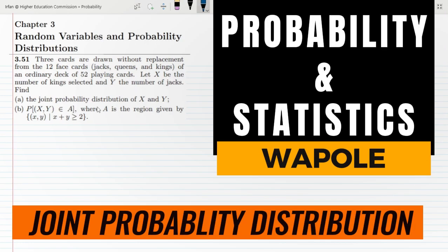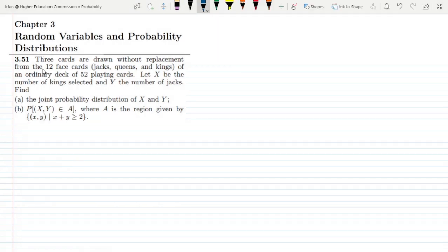Welcome back guys, this is question 3.51 of chapter 3. The statement is: 3 cards are drawn without replacement from the 12 face cards, which are jacks, queens, and kings of an ordinary deck of 52 playing cards. Let x be the number of kings and y be the number of jacks.